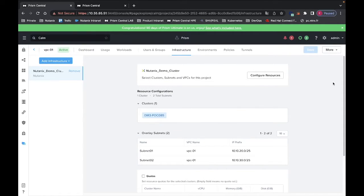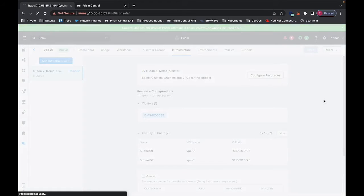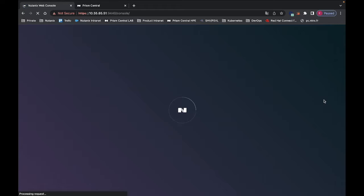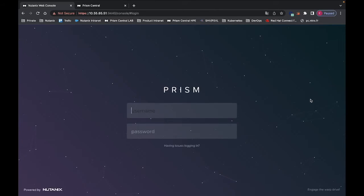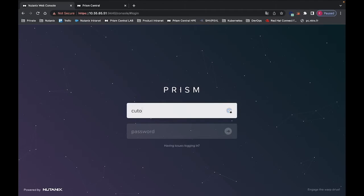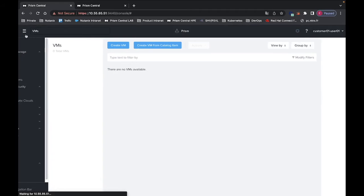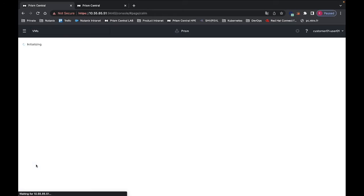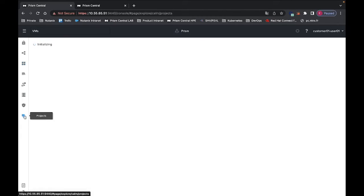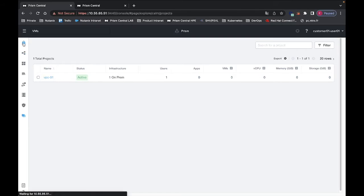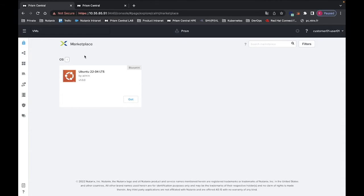Now if I connect with the customer username, I should be able to see only my VPC and then deploy an application within my VPC only. The last task done with the runbook was to publish the application to this project. So if I go to customer01-user01 and connect with this username, I will see under CALM that I have access only to my project. If I have several projects, I will see them all listed here.